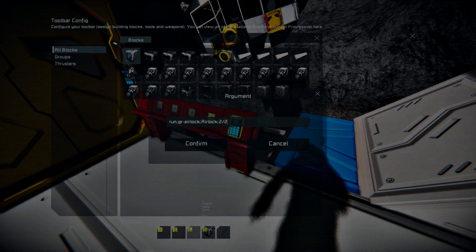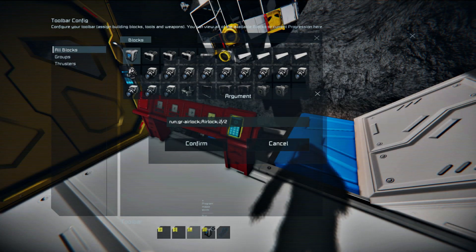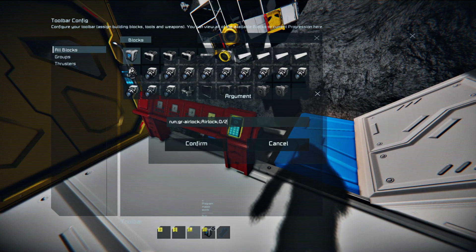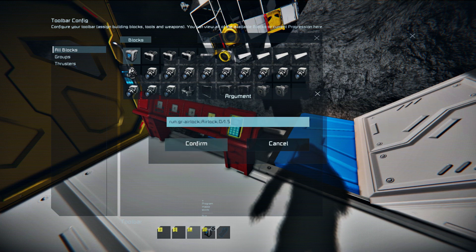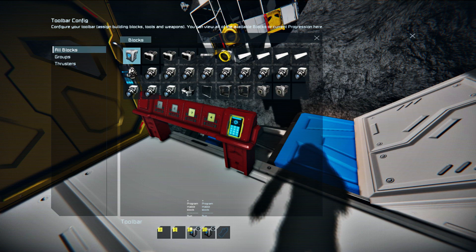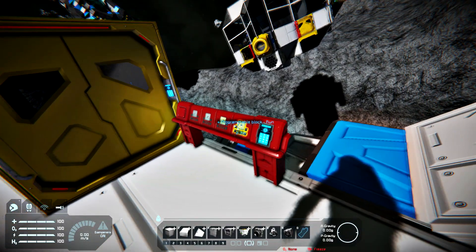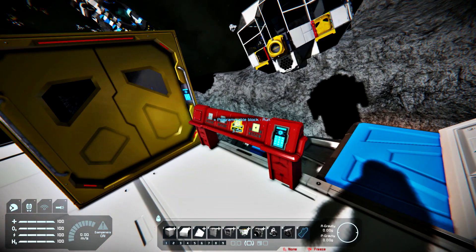The functions of the script can be controlled not only through cockpits or remote control blocks, but also through button panels. In order to achieve this, just place a programmable block into the toolbar of a button panel with the required functional argument.